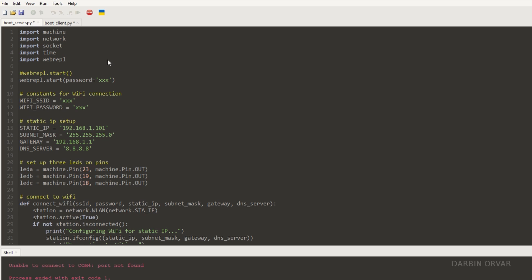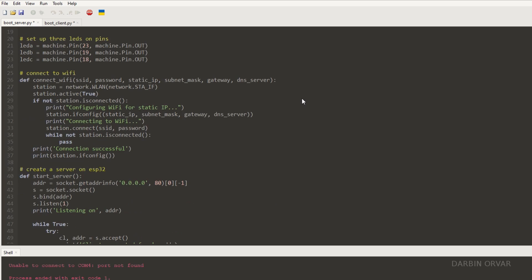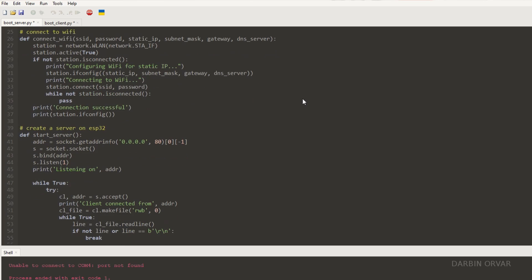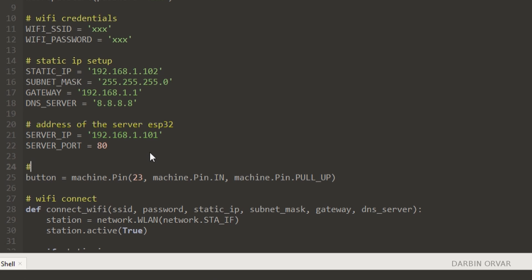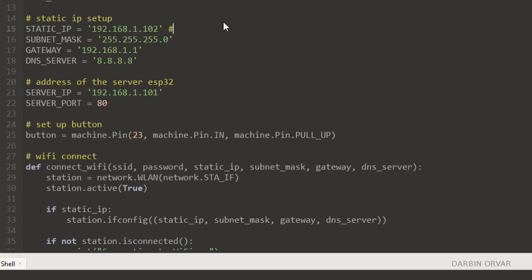And of course none of this would work without the code. So the first thing the codes do for both of these units is to log into the web to connect to the wifi and on the server side it sets up a server. So basically it is waiting for a signal like listening.